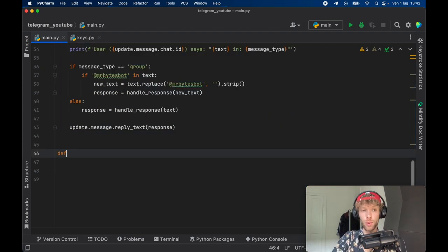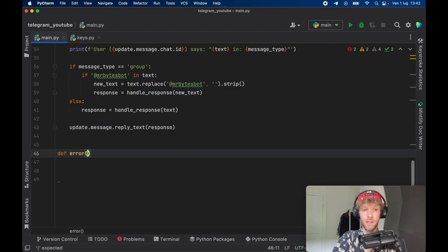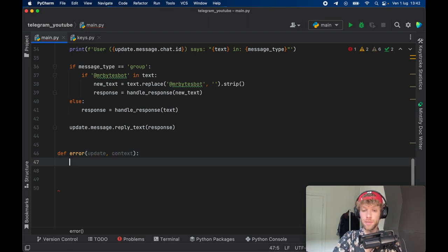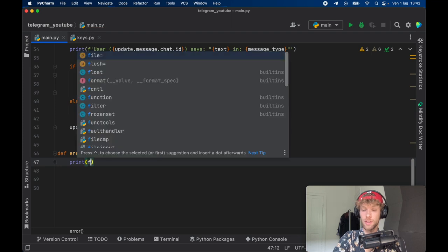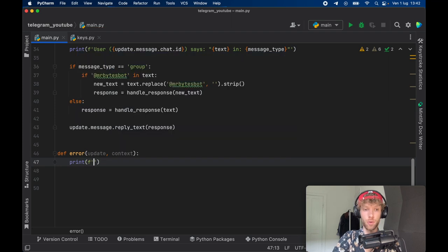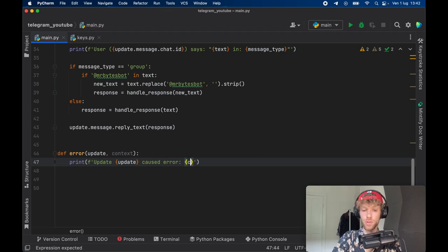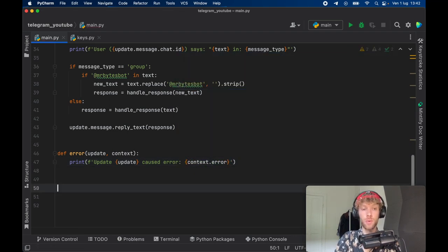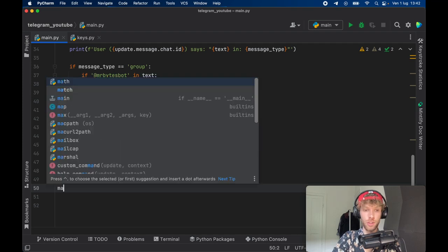The final function we need to create is an error handler. We define 'def error' which takes update and context, and we print a formatted string: 'update {update} caused error {context.error}.' Now all that's left is to call all the functions we need.